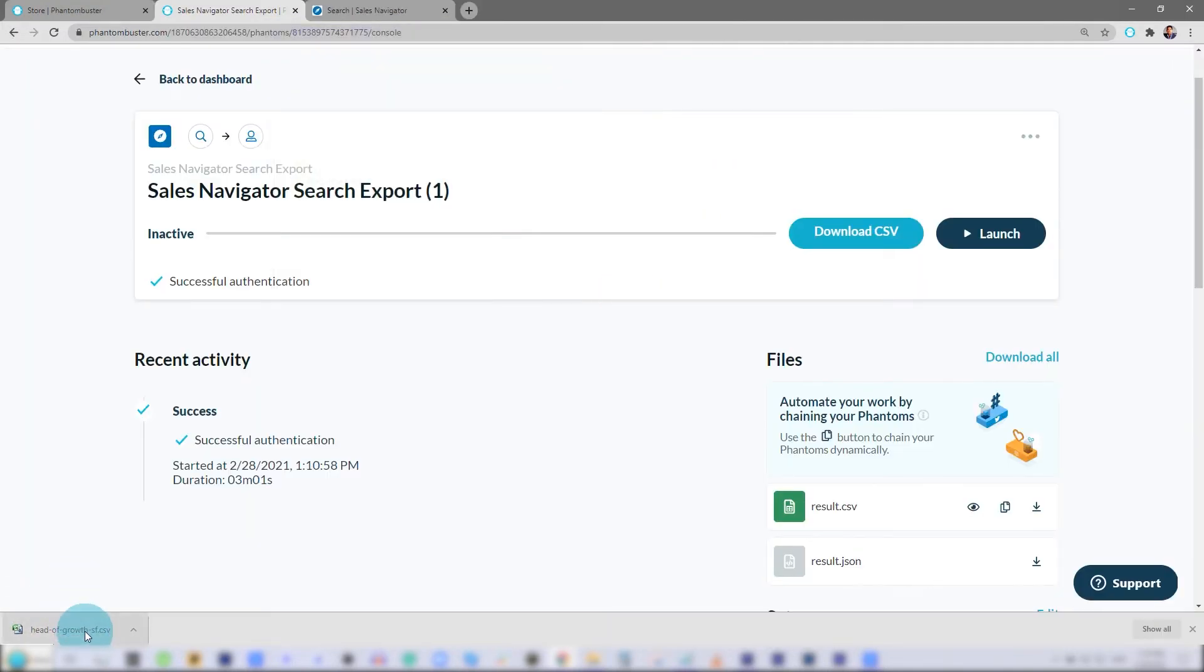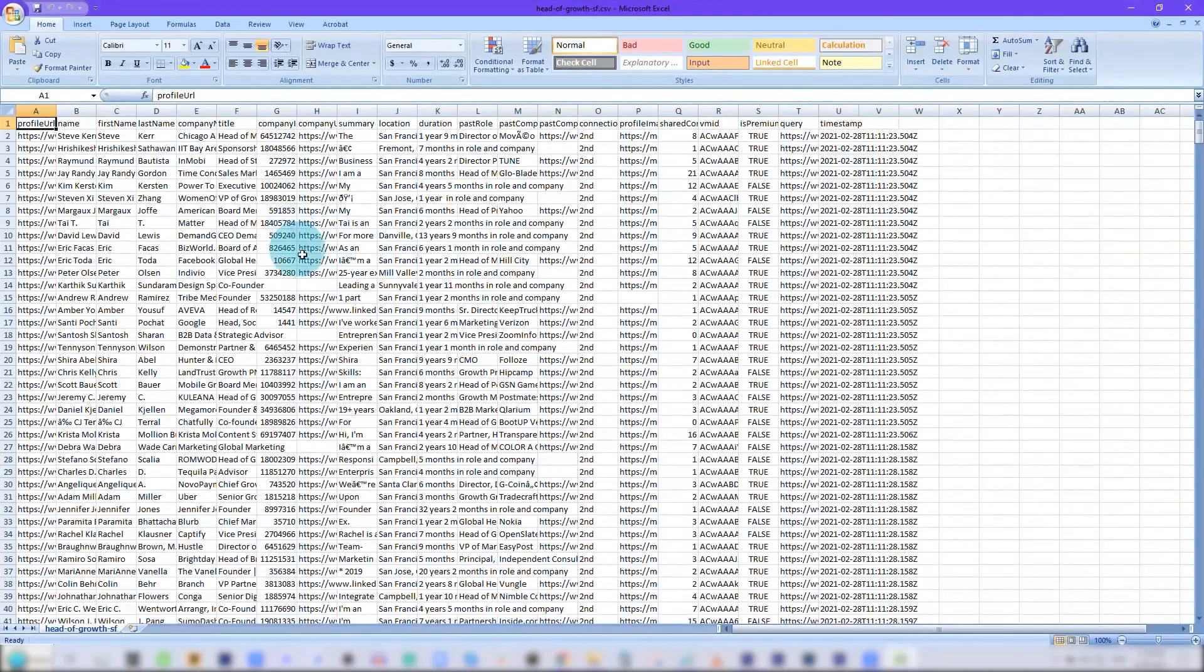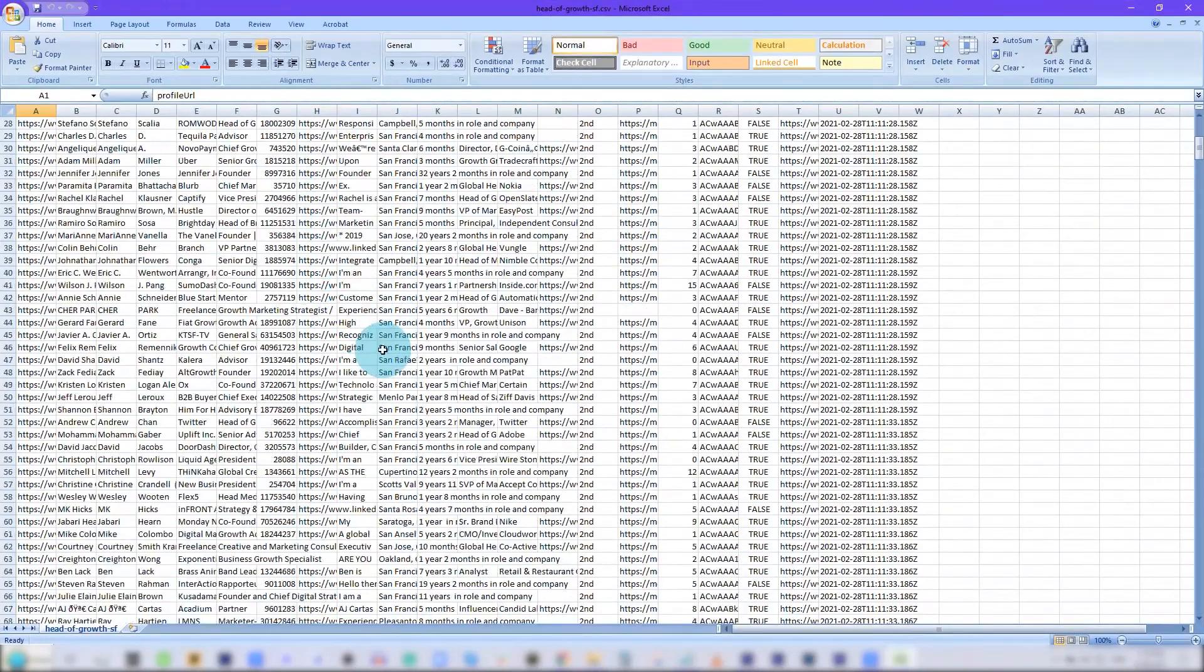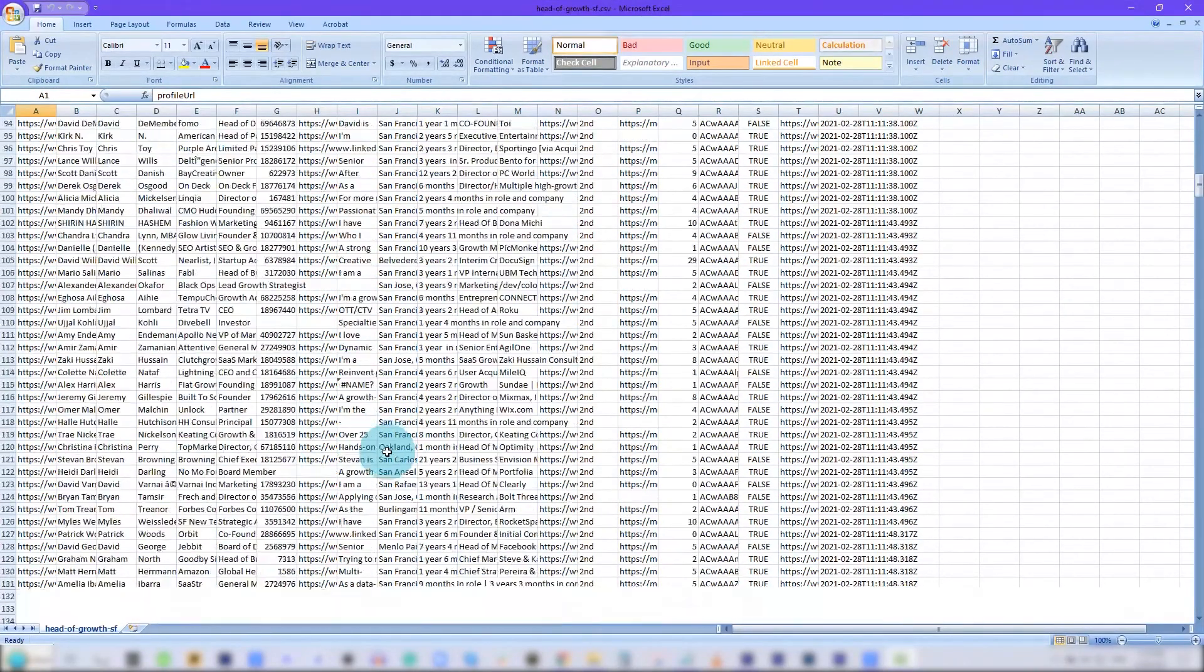Now I can open my CSV, and I'll get a list of all of the profiles scraped from LinkedIn.